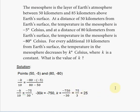So k equals 25 is the correct answer. That means for every 10 additional kilometers from Earth's surface, the temperature in the mesosphere decreases by 25 degrees Celsius.